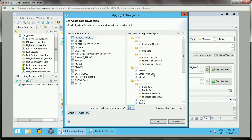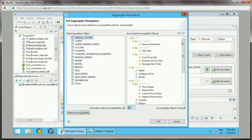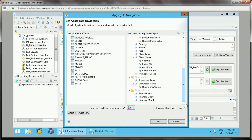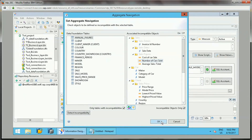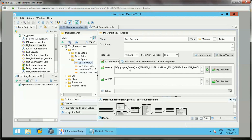Click 'Detect Incompatibility' and the tool will list the different objects that are incompatible. Select the incompatible objects, make sure they are selected, and click OK. After detecting, check the incompatible objects option and click OK. Once you have defined the aggregation navigation, the aggregate aware function will direct the information design process to first take the annual sales value from the summary table, then calculate the formula.